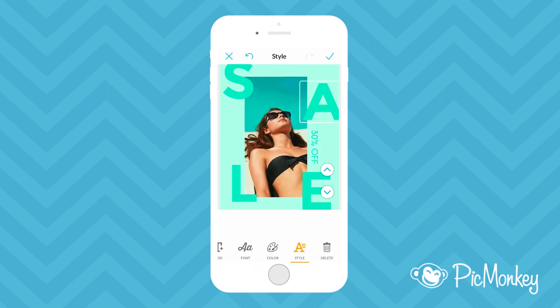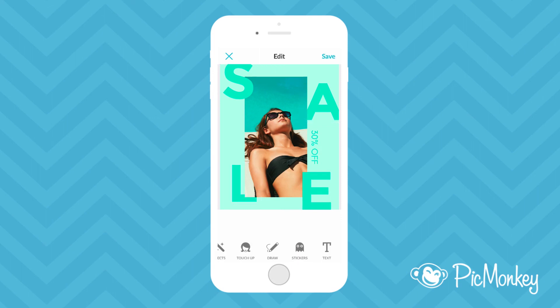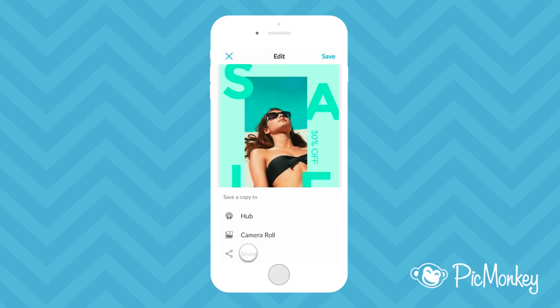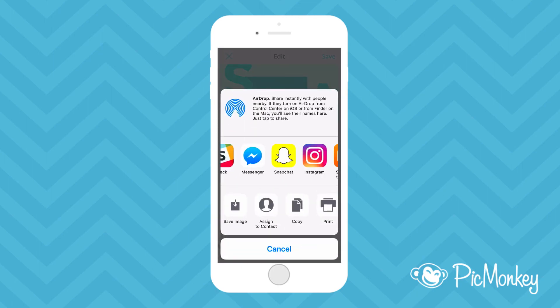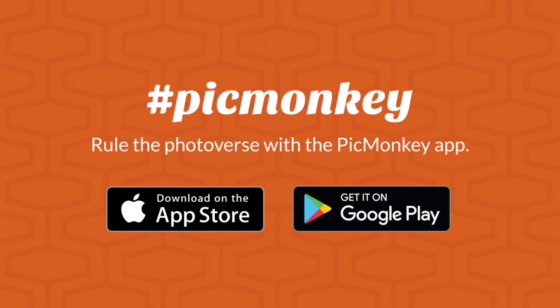I can do this by selecting a letter and using the arrows to toggle it up and down. When I'm done I'll just tap save to share it directly to Instagram. Thanks for watching!